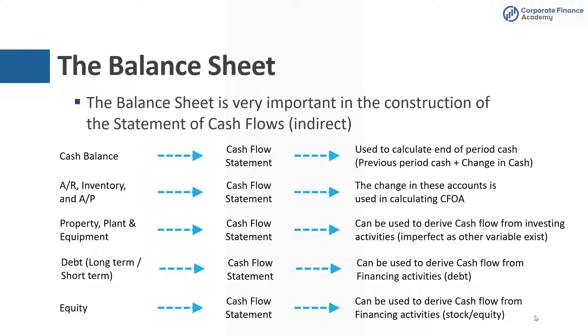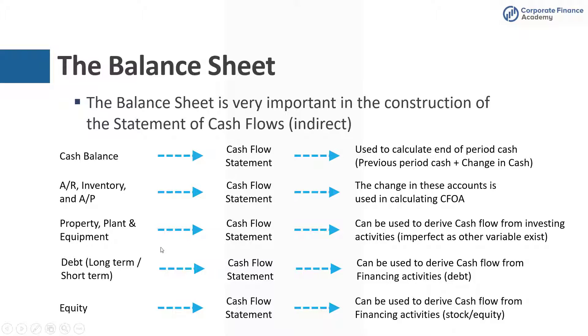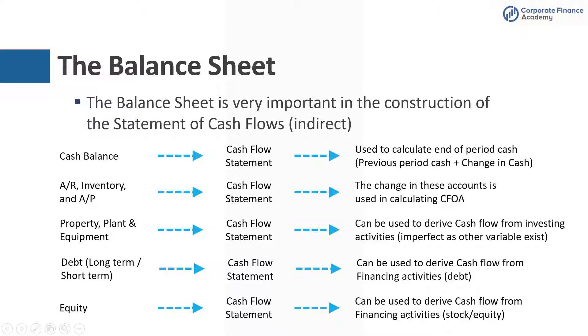Now the balance sheet and the cash flow statement, they really go hand in hand because the balance sheet is just so important in constructing the cash flow statement when you're using the indirect method. Almost every line item on the balance sheet plays into the cash flow statement. You've got your cash balance, which you're going to use to calculate what your end of period cash is. You've got your AR, inventory, and AP - your working capital accounts - which you'll use the change to get your CFOA number. Property, plant, and equipment, you can derive cash flow from investing activities. You've got debt, long-term and short-term, which is going to help you derive your cash flow from financing activities. And then lastly, you've got equity, which will help you derive your cash flow from financing activities with stock and equity.